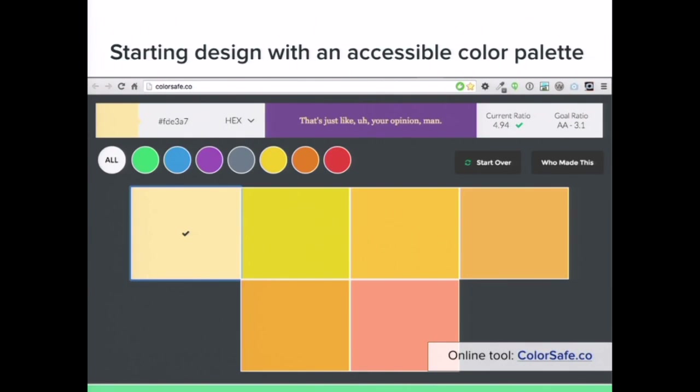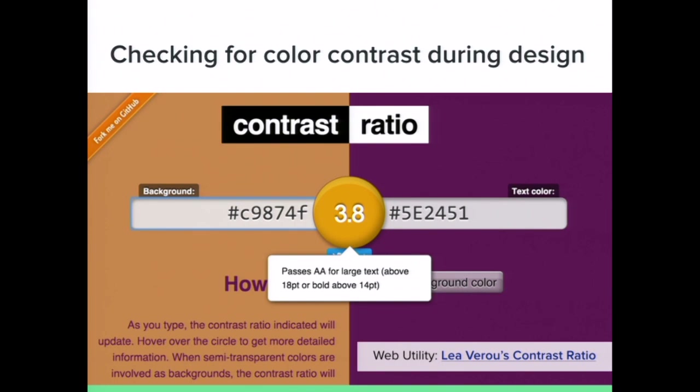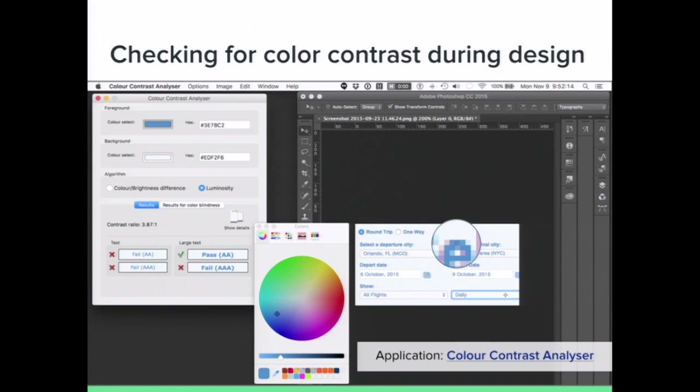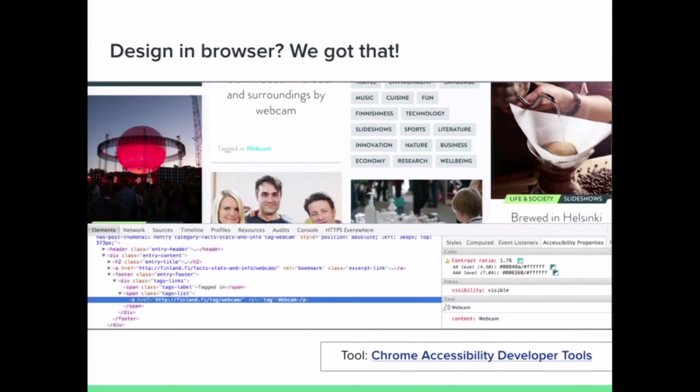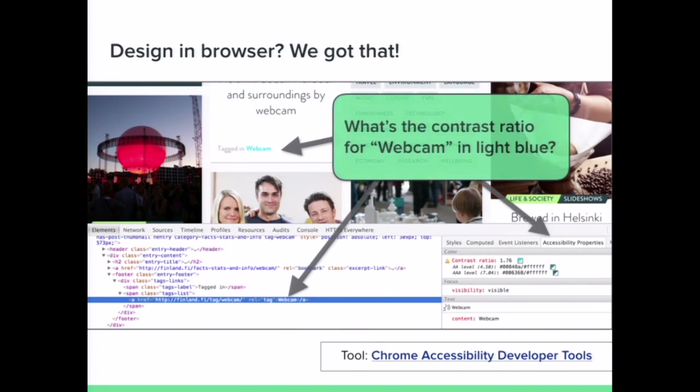Some tools for color contrast: colorsafe.co is a great tool while determining your color palette — you can plug in a baseline color and get other accessible color options; it was launched by the Salesforce UX team. Lee Veru's contrast ratio tool on GitHub lets you plug in values and see the contrast ratio. There's also an app you can download on Windows, Linux, and Mac called the Color Contrast Analyzer, which works if you're in Photoshop. And if you design in the browser, Chrome's web accessibility developer tools allow you to easily check for things like color contrast.